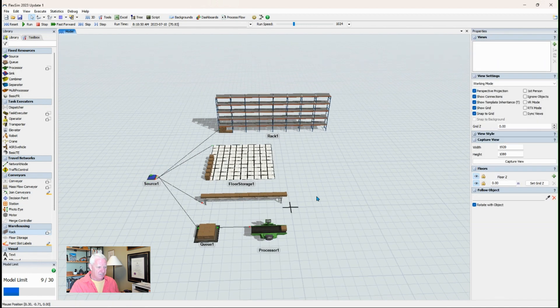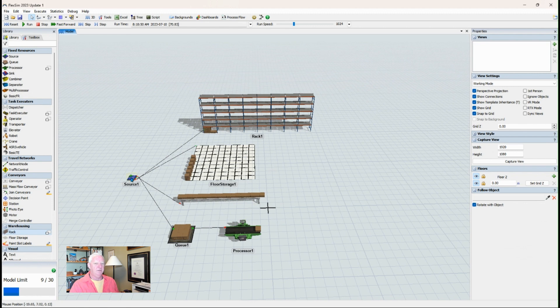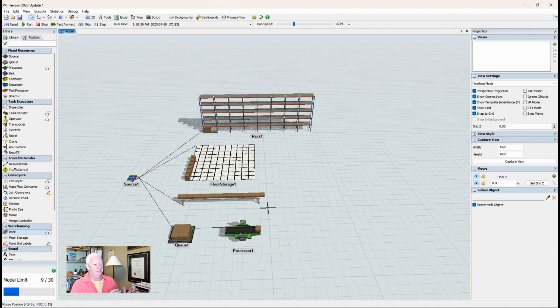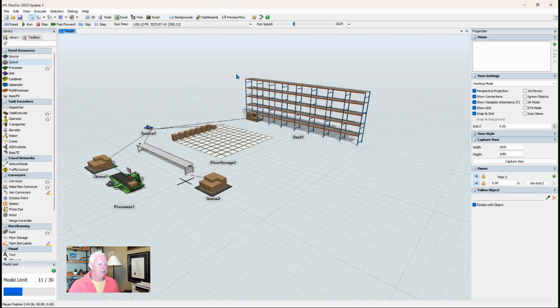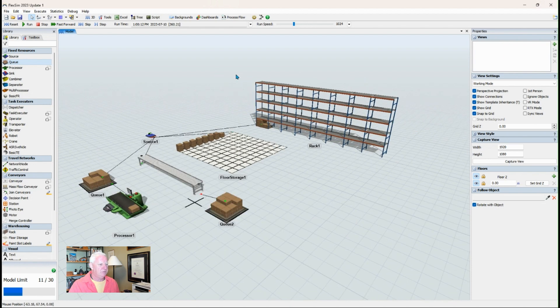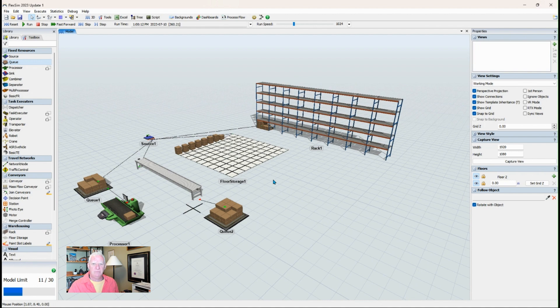That gets us started. Those are essentially how you need to start your model. You'll need at least one source to introduce material into the model, and these are the four different locations that it can go. Hopefully you found that useful. I'm going to end the tutorial there, and I'll do another one to talk about sort of next in line or where we can feed from here. Thanks very much. Thanks for watching.